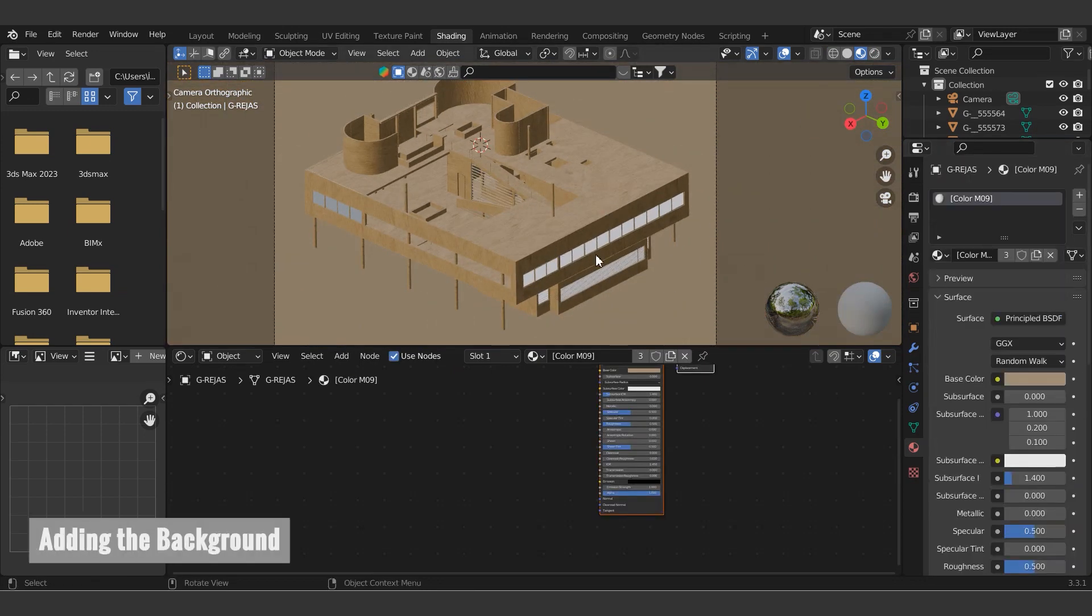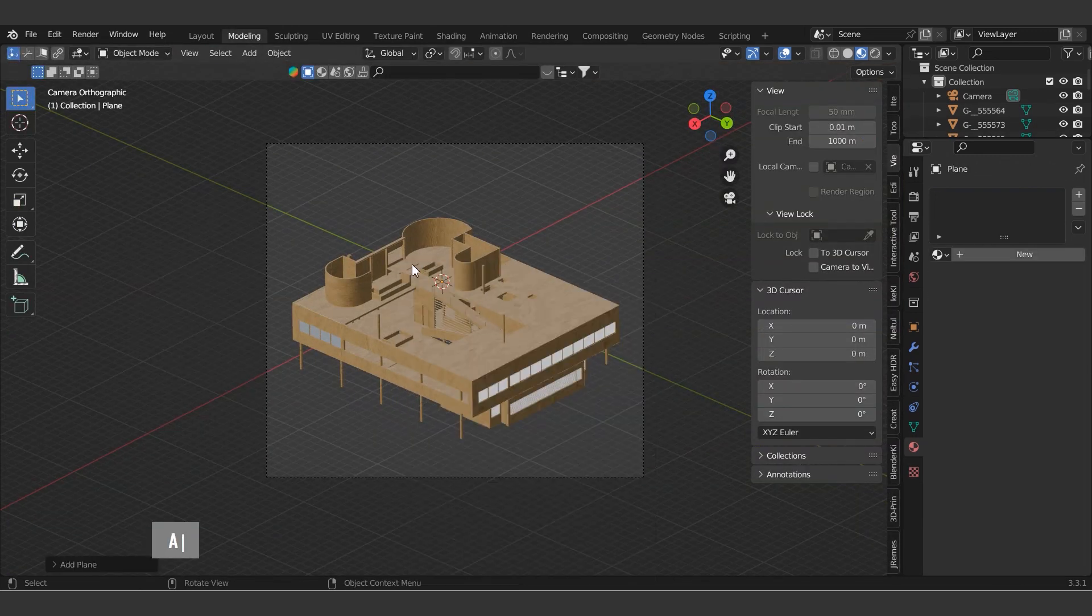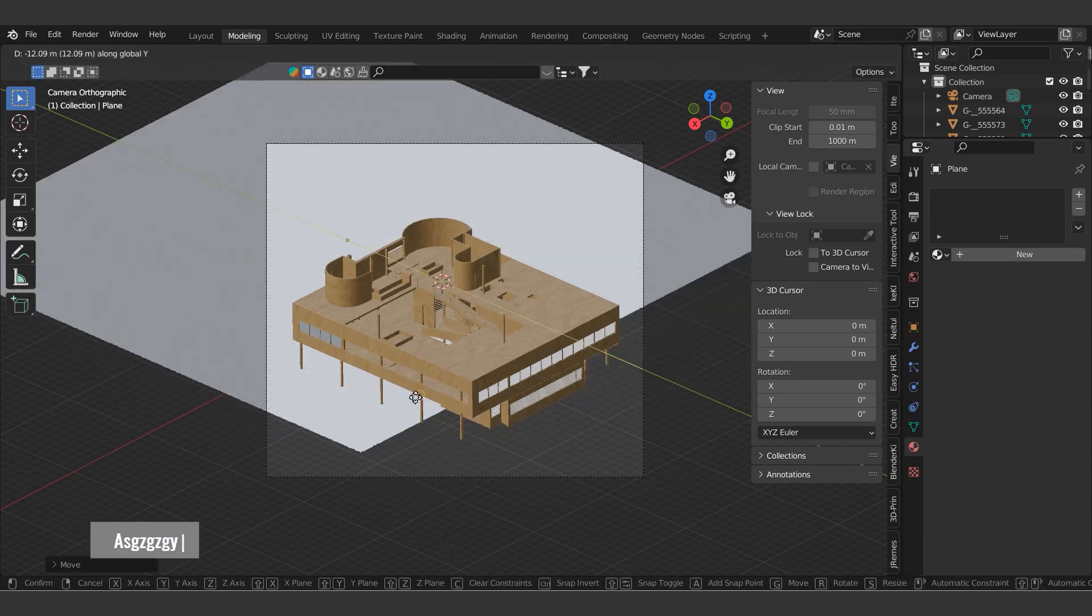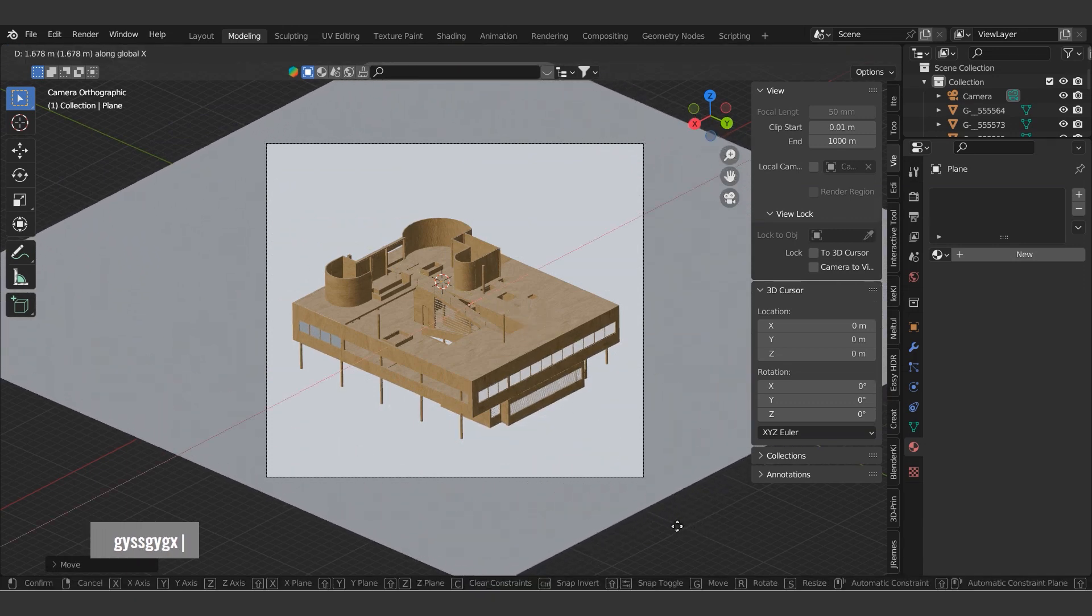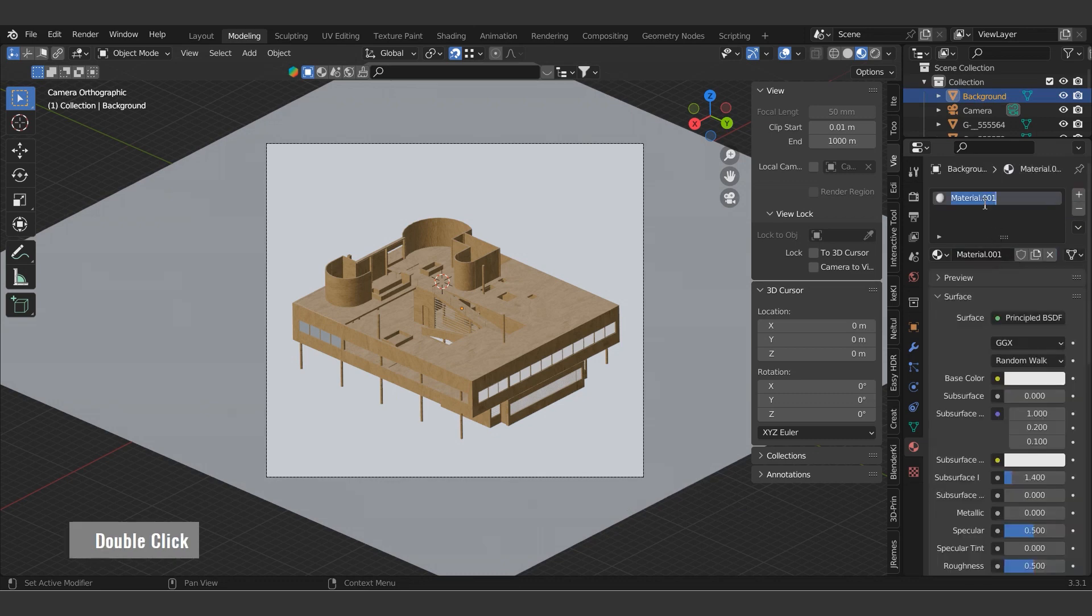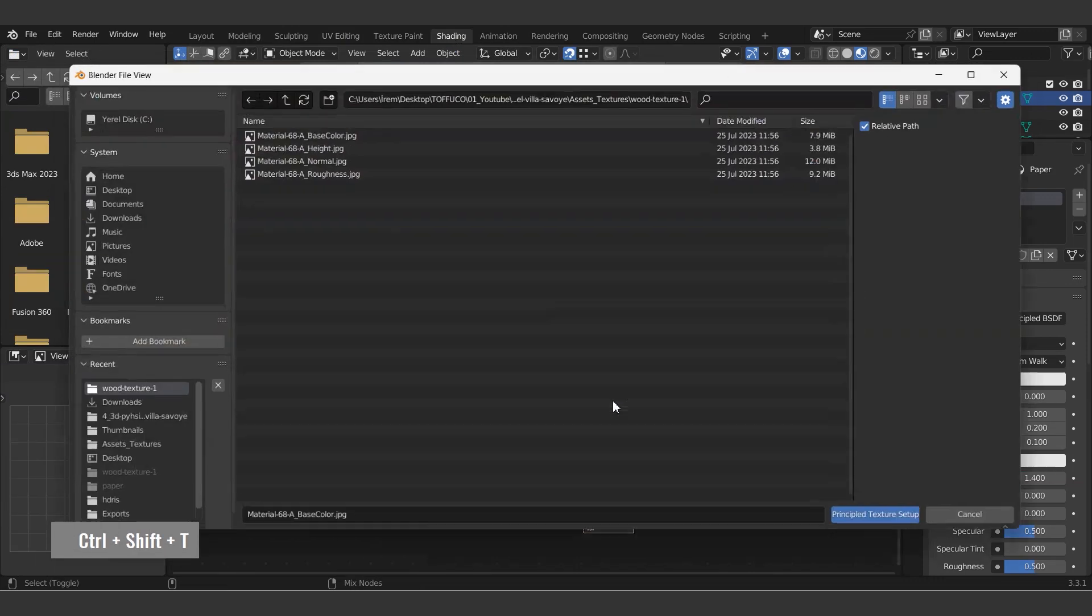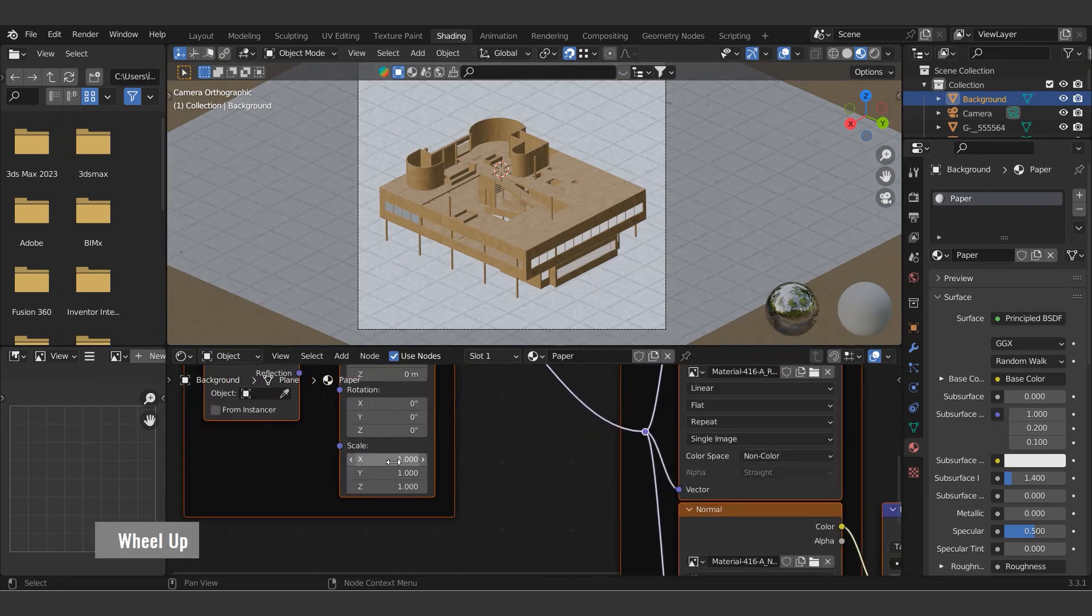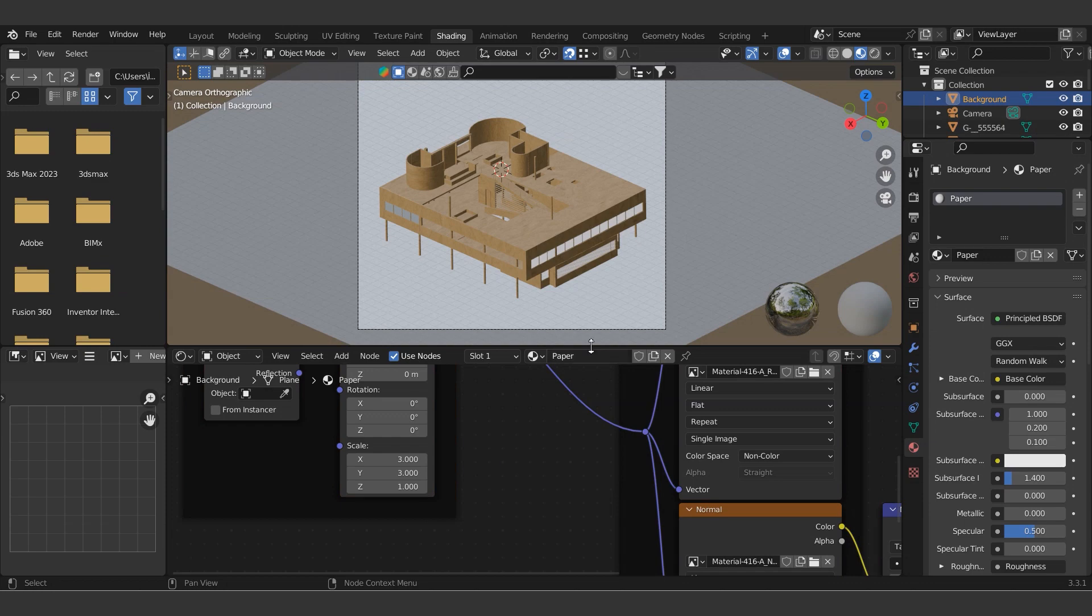Now we will add the background surface. We will add a plane by pressing Shift and A and assign a material using the same steps. Rename the plane by pressing F2 while it's selected. Add the paper texture material that we previously downloaded as the background. Let's adjust its scale again through the mapping node. Looks good.